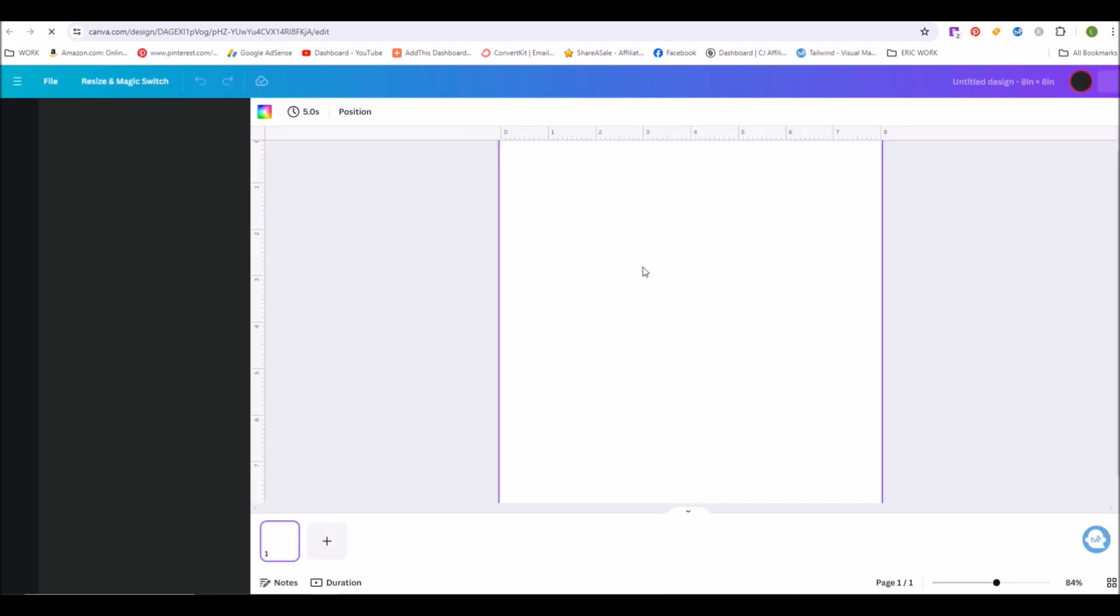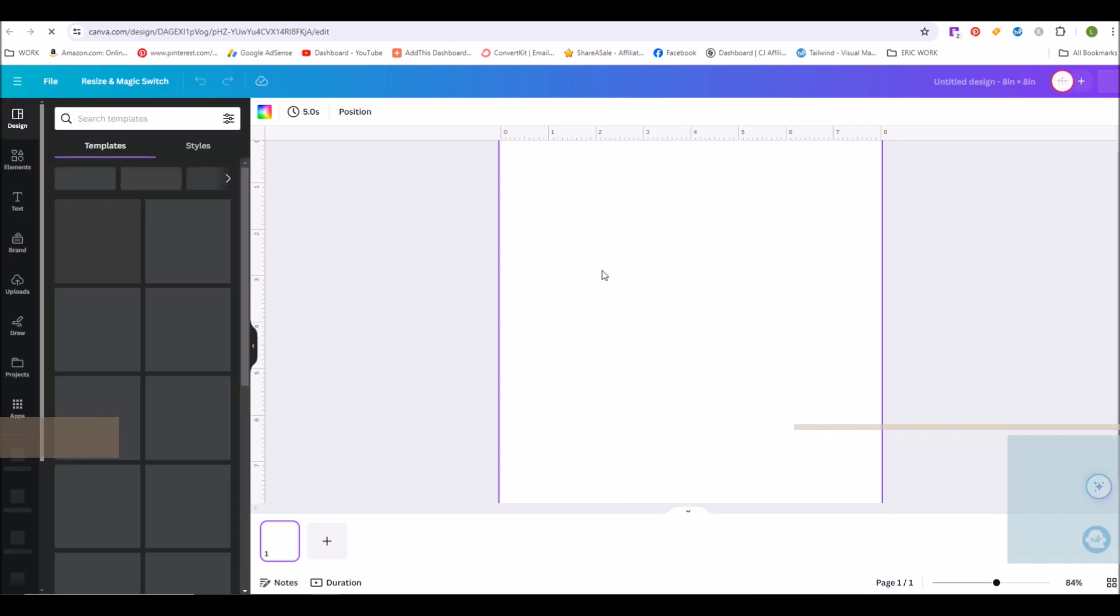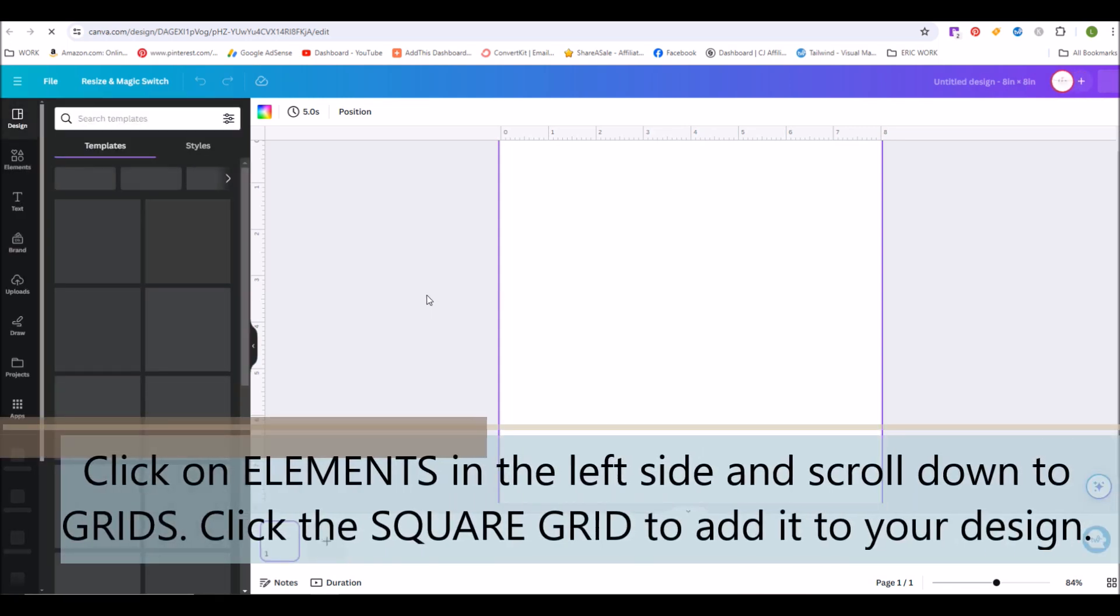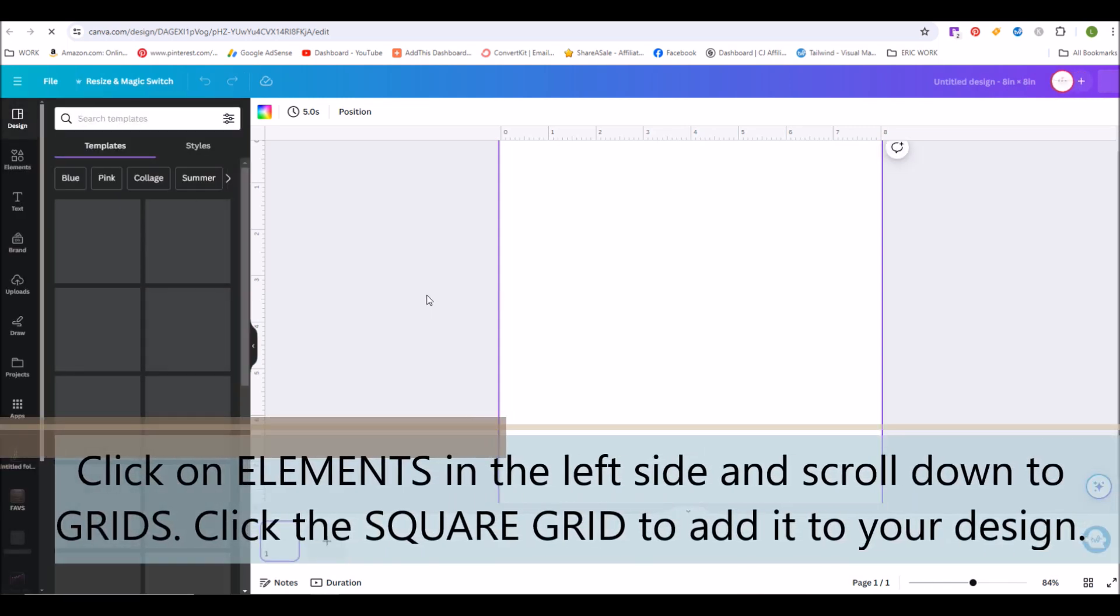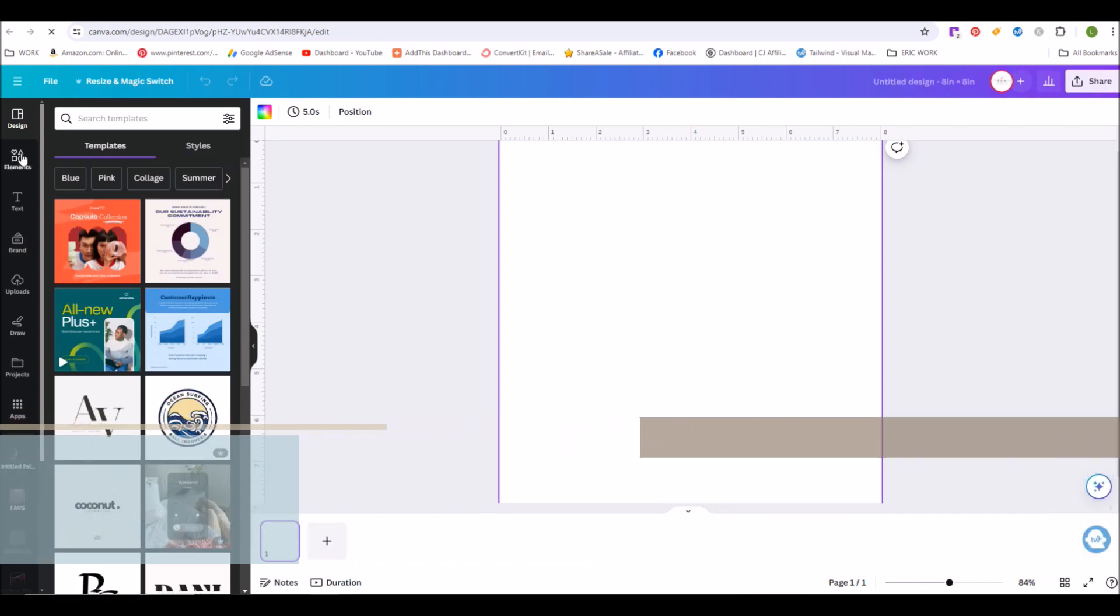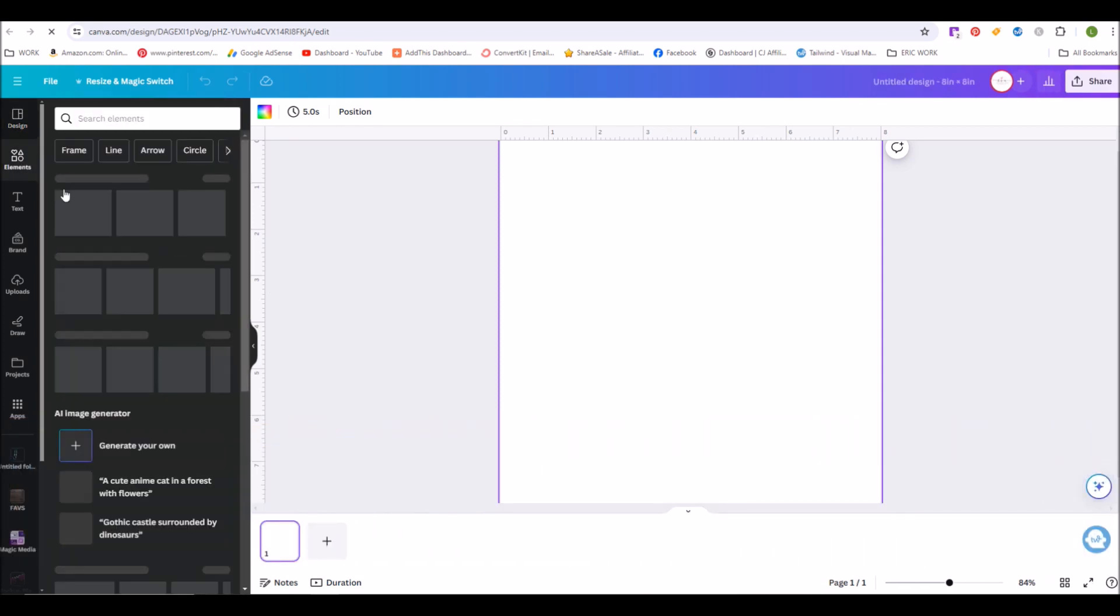Once your page loads up, on the left-hand column, click on Elements and scroll down to Grid. You're going to want to click the square grid design and that will automatically add it to your workspace.